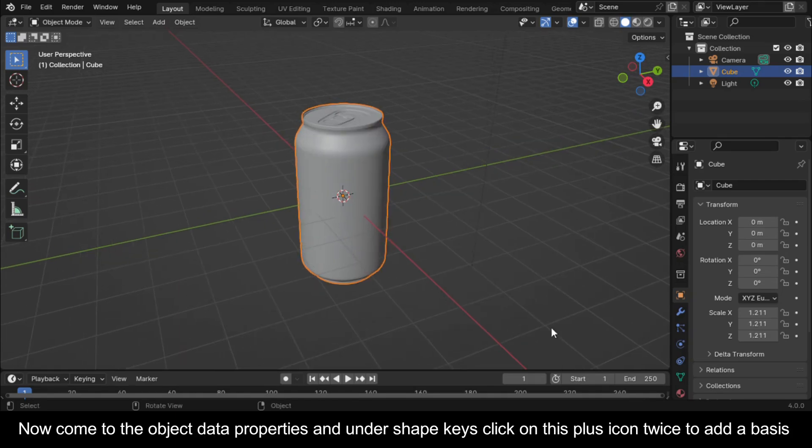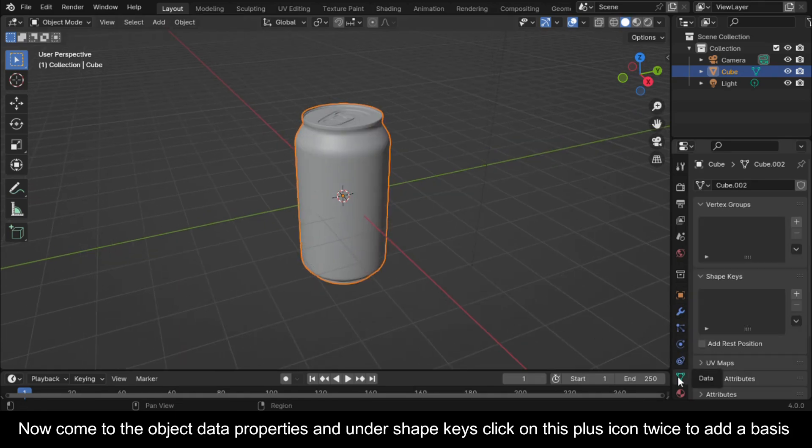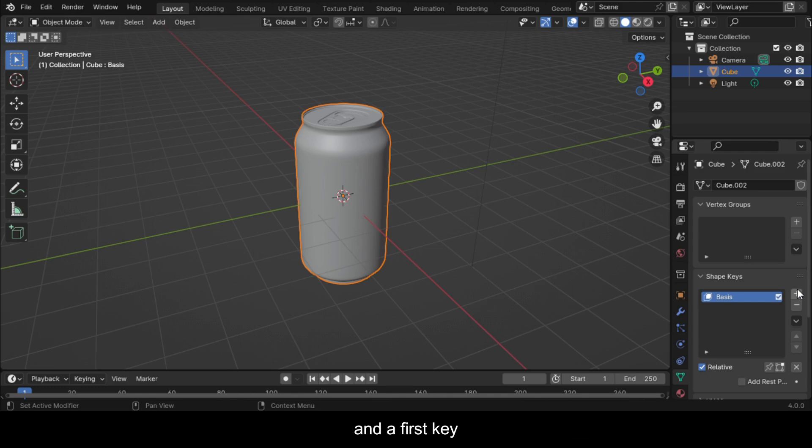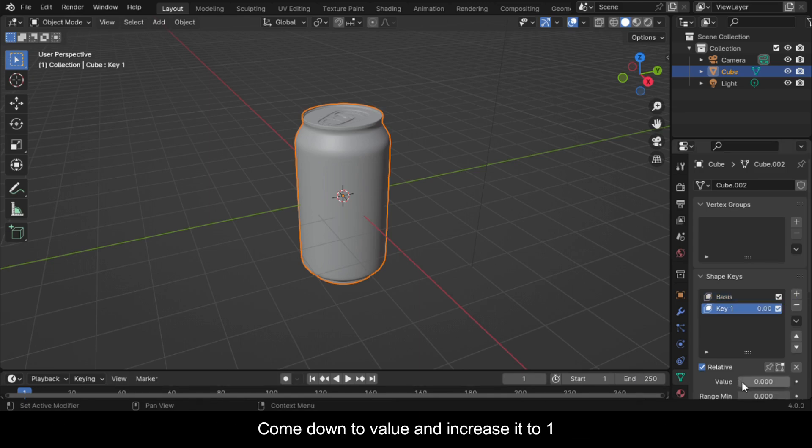Now come to the Object Data Properties and under Shape Keys click on this plus icon twice to add a basis and a first key. Come down to value and increase it to 1.